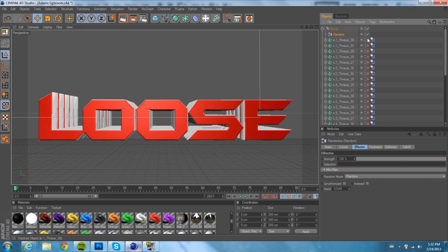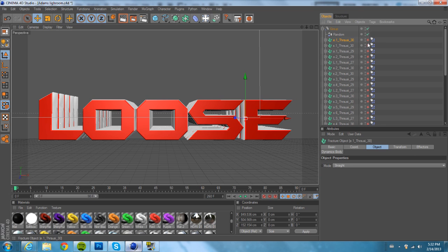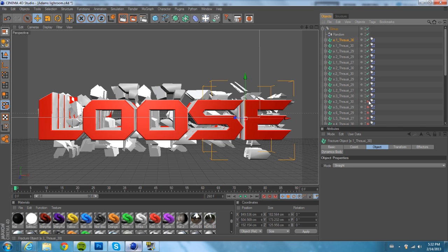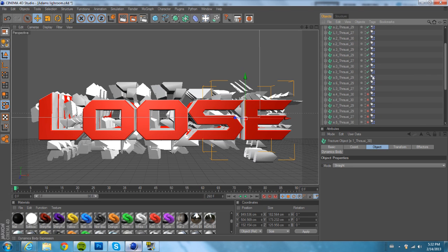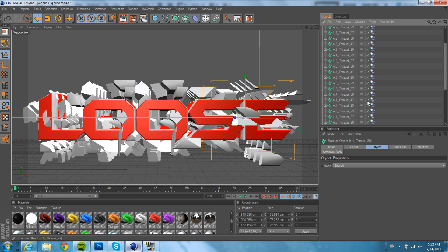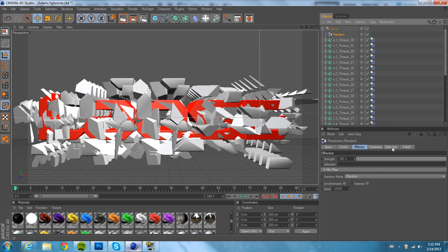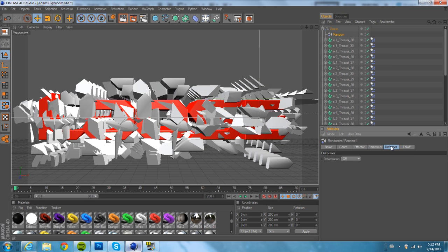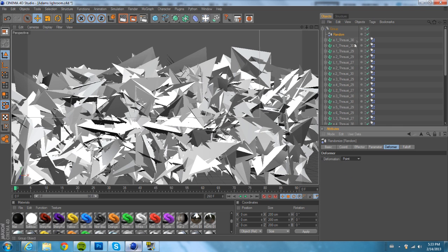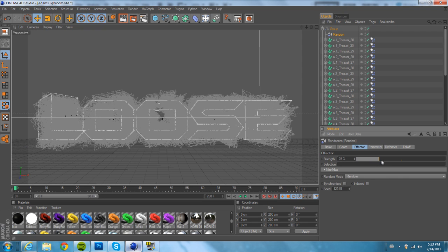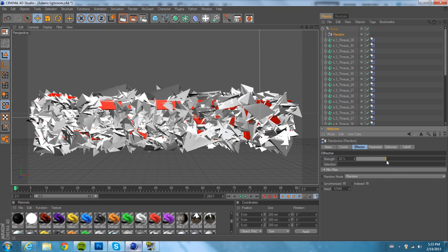Next, see how next to each Throwsy there's an X right there — make sure every one of those is checked off. Alright, now go to the Random Effector. Go to Deformer, in between Parameter and Falloff. Make sure the deformation is set to Point — that kind of gives it the triangle look. Then go to Effector and make the strength whatever you want. Normally I use about 30; I'll probably use 35 here.